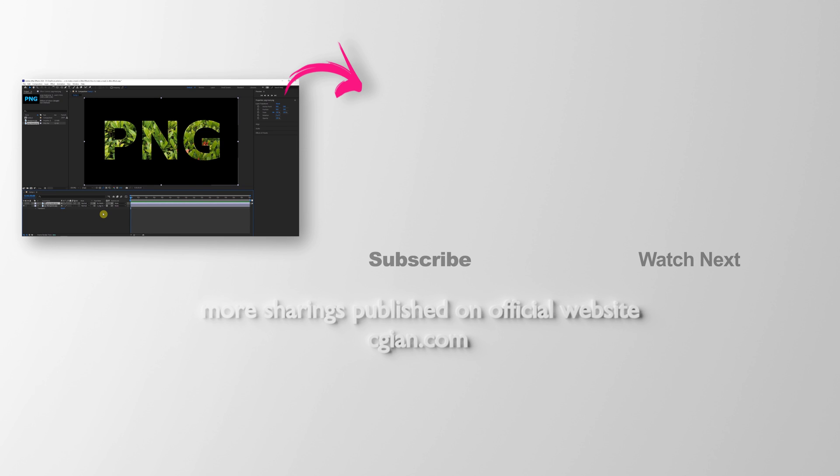Thank you for watching this video. Hope this helped. Please subscribe to this channel. More videos will be shared with you. I am CG Ian. See you in the next video. Bye-bye.